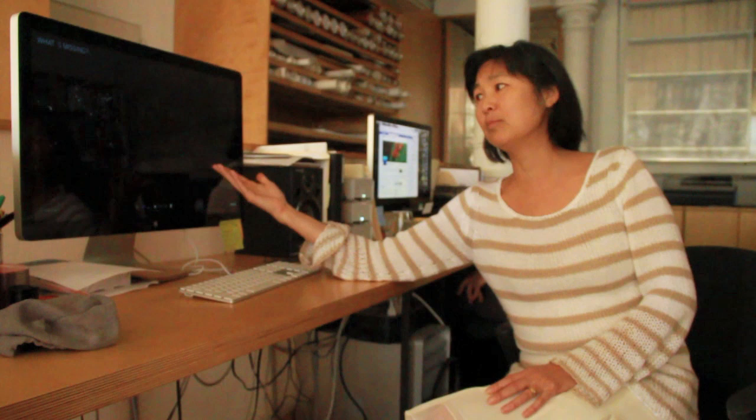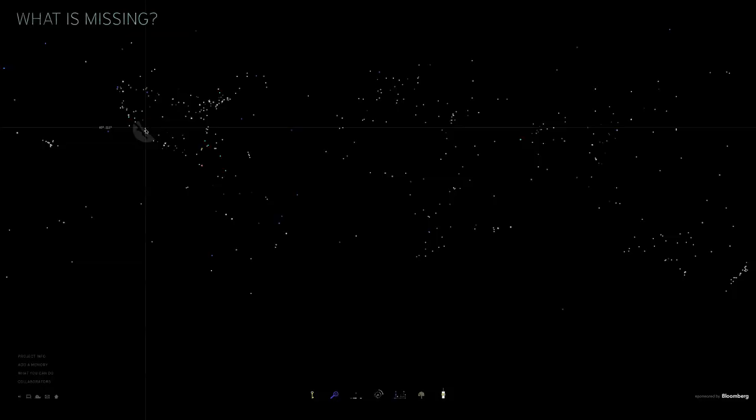I'm trying to get people to wake up and use history and memory as almost a vehicle to spur action. Every dot represents a story about the natural world, past, present, and future.